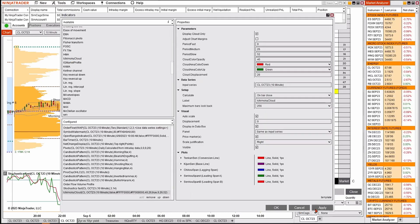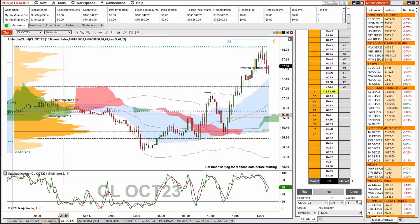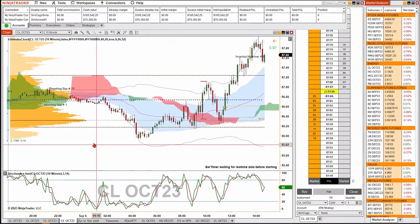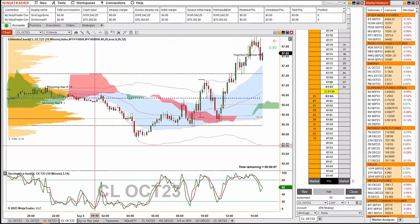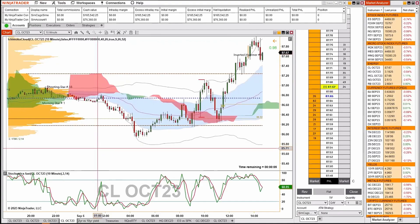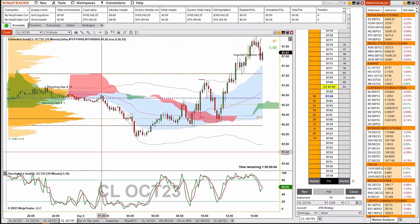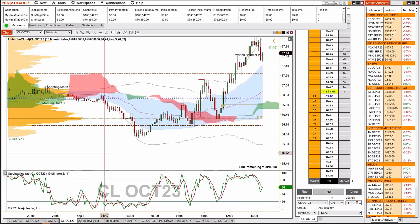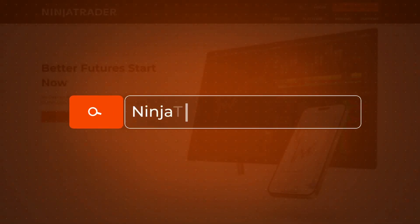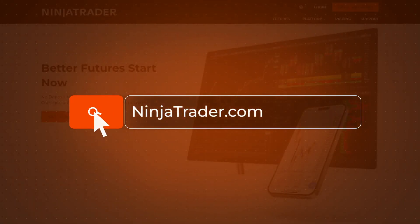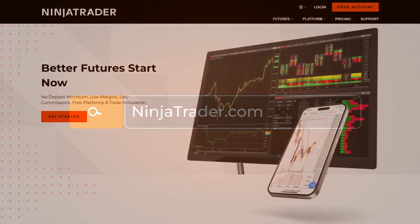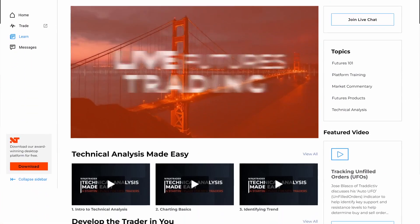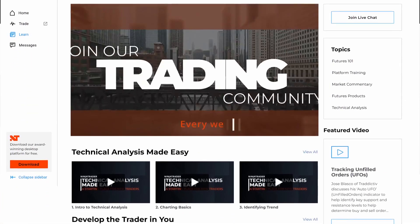I'm going to double-click to add it to the configured section, hit Apply and OK, and now it appears on my chart. It's really that simple adding third-party NinjaScripts to your trading platform. Thank you for watching, and be sure to check out all of our quick tip videos to help you get started with the NinjaTrader desktop platform.